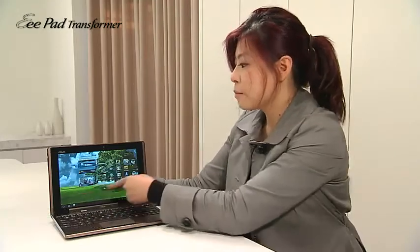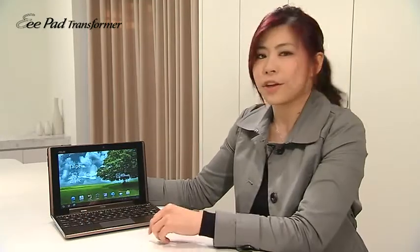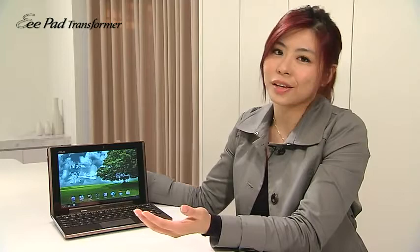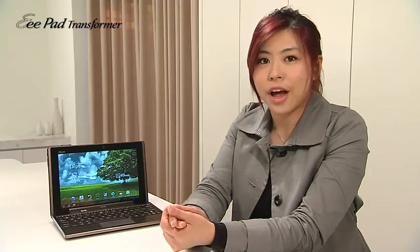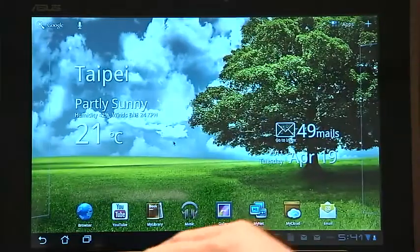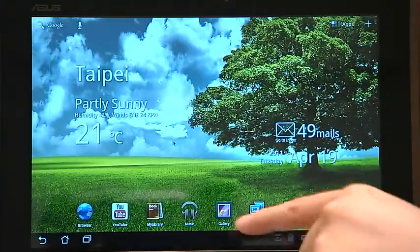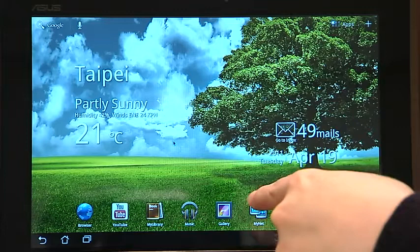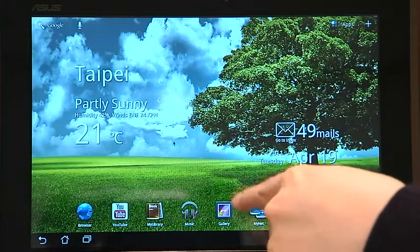In a mobile environment, you will not only want to access your local content or your media and data on your device. So ASUS provides you a total solution of cloud and content services. Locally, you have music, you have gallery, and you have My Library.